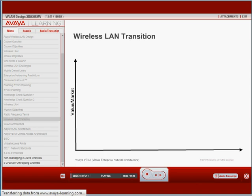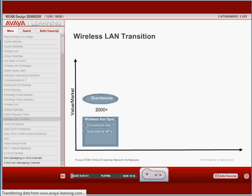During the early implementation phase, wireless deployment was geared towards providing a convenient access method for occasional use, and different standards were used around the world. The access points were designed as standalone units with no provision for security, as the technology was new and mostly used to provide wireless hotspot solutions.